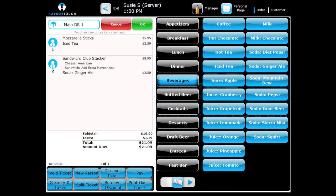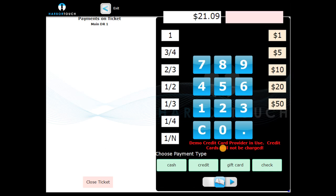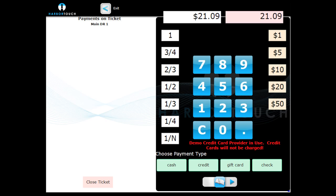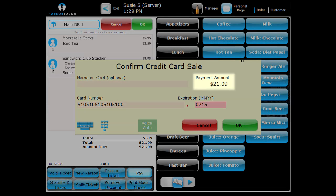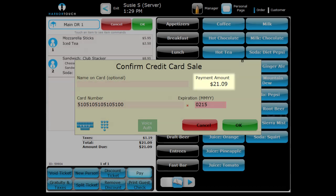To pay with a credit card, first enter the amount to be charged to the card, not including the tip. Next, touch the credit button and swipe the card or enter the card number manually. Note, the amount shown here is considered a pre-authorization and cannot be changed or removed.